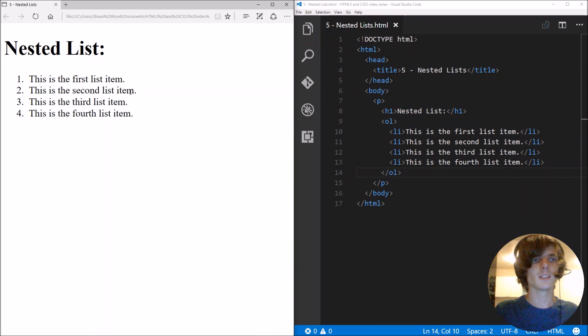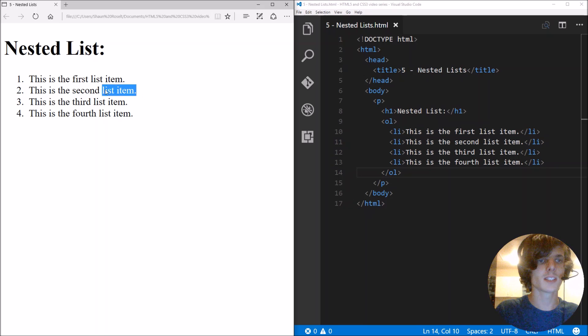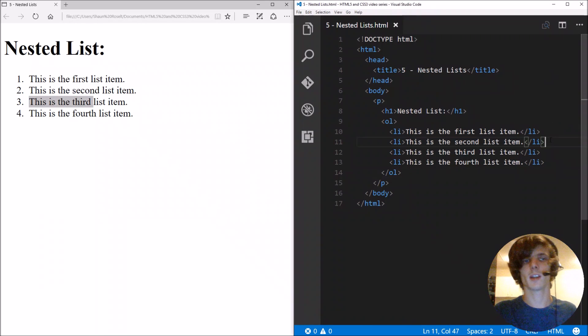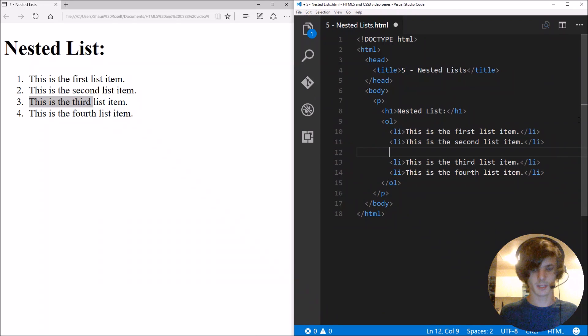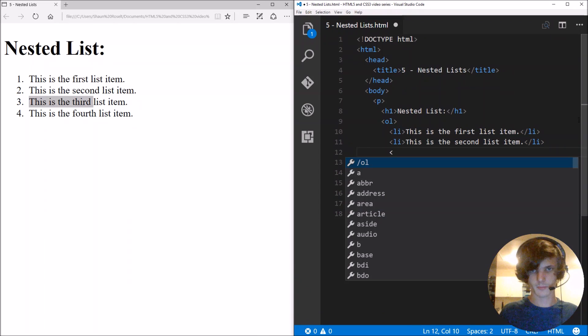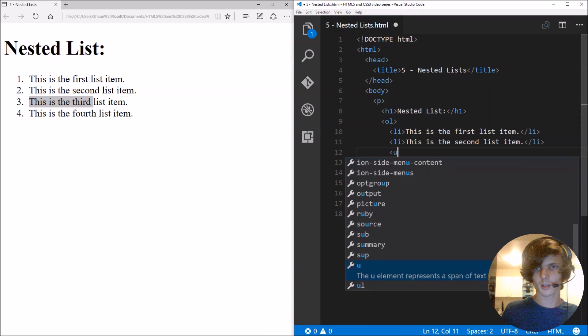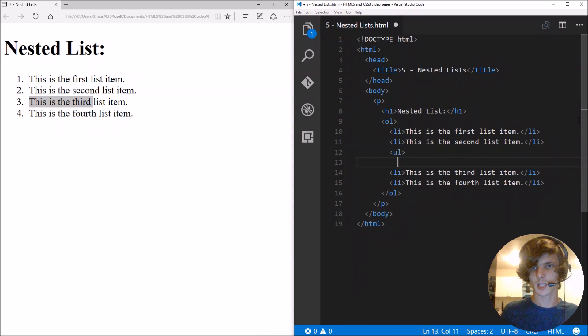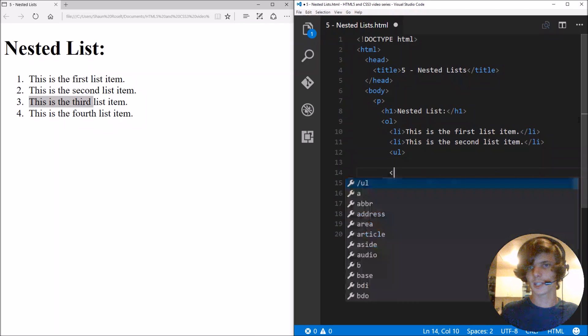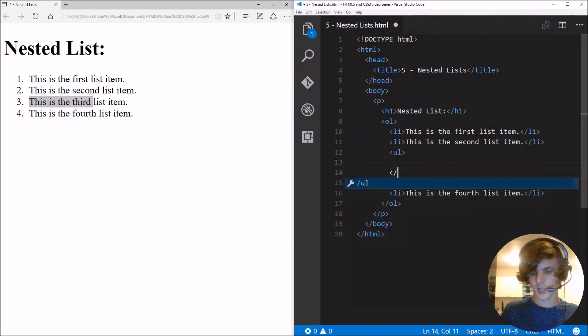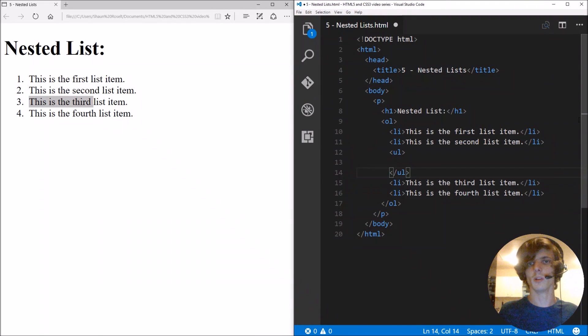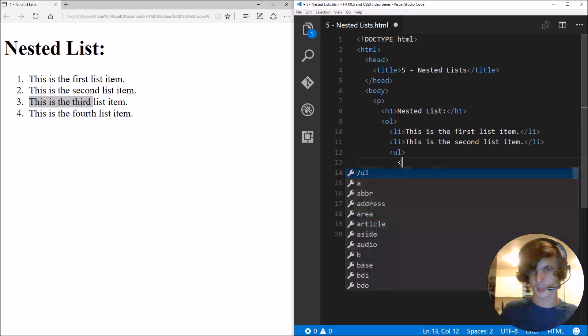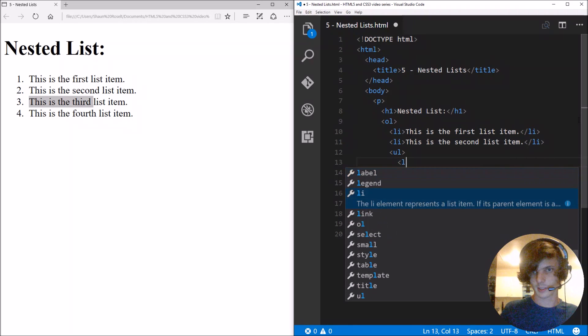Okay, so let's say we want to add some stuff to the second list item, like indented multi-level. Here we just simply add unordered list, and we just basically create an unordered list within the normal ordered list, and it also has a list item.